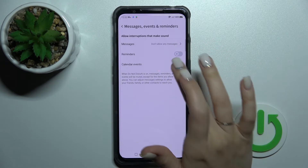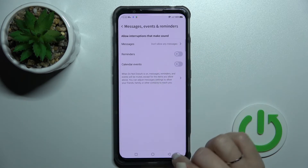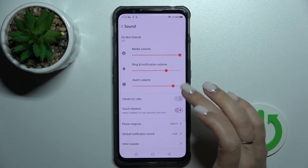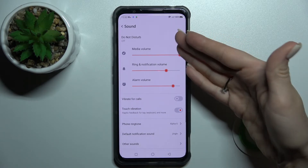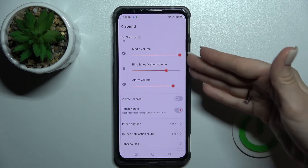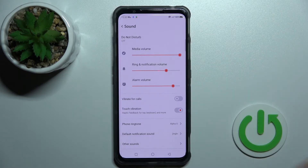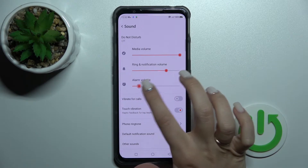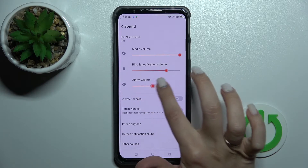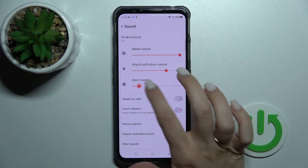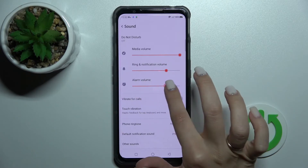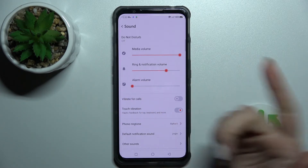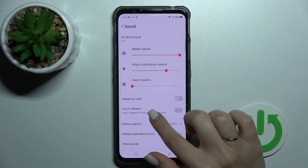We can turn them on or turn them off by clicking on the switches. We also have the media, ringtone, notification, and alarm volume sliders to change the volume of each. Just hold and drag to the left or to the right — there are indicator dots.